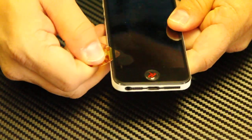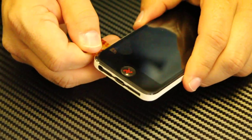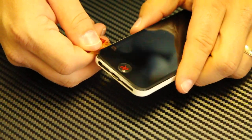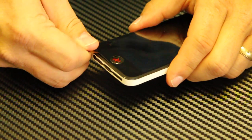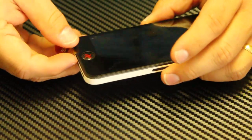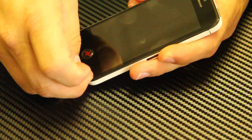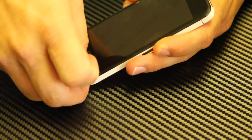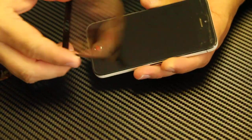So work the guitar pick all the way around. You might need to put a little pressure on it because the glue is pretty tight. Keep working it, and then once it's off, you can get your nail and release it.